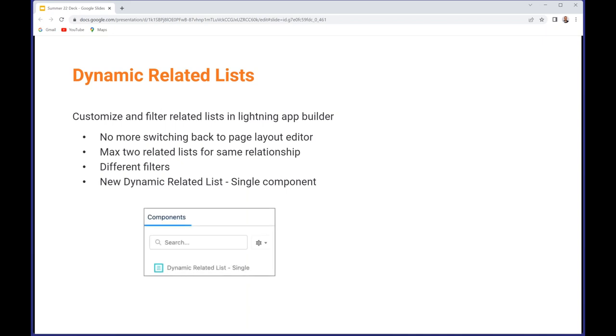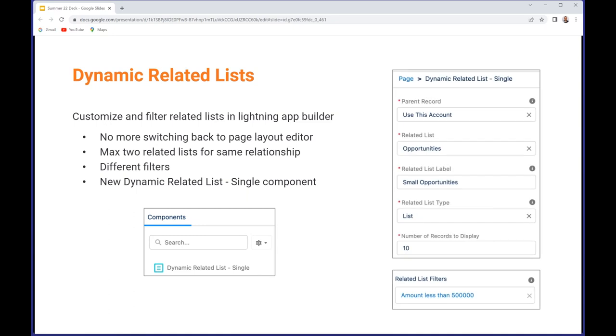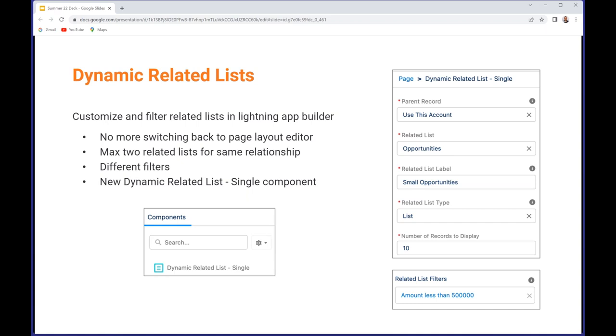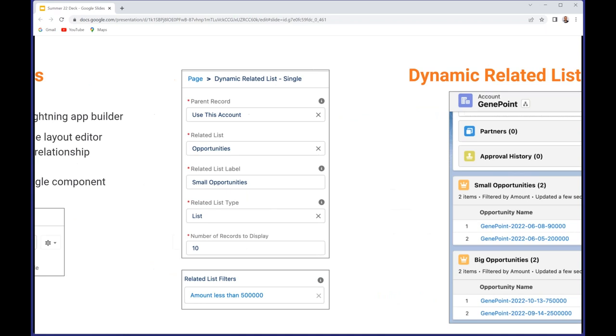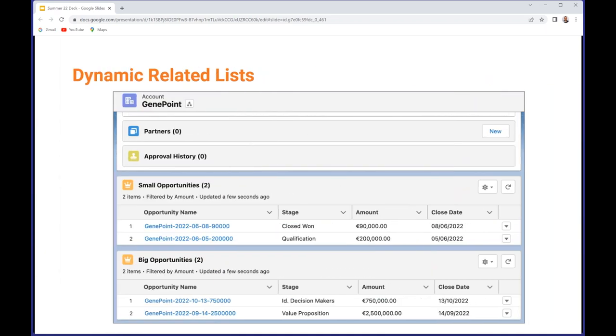You use the new Dynamic Related List - Single component for this, which appears in the list of components in the App Builder. When you drop that into the page, you'll be asked to provide a bunch of information including at the bottom any filter criteria. In this case, I've named the list view 'Small Opportunities' and I've set the filter on the amount as being less than 500,000. I've got another list view called 'Big Opportunities' for those with an amount of 500,000 or greater.